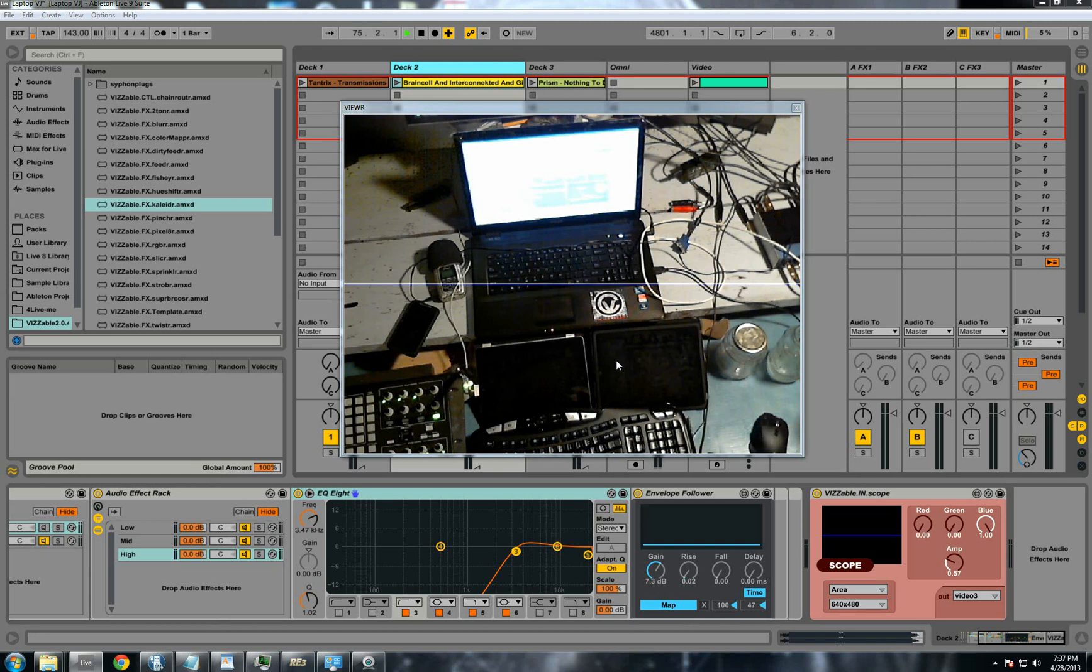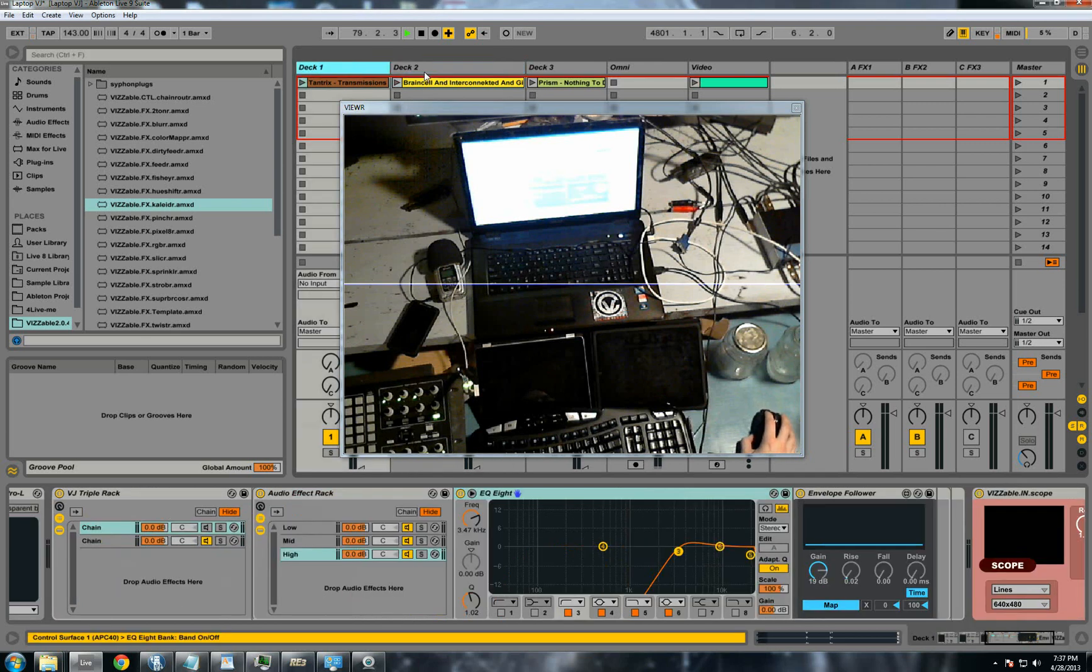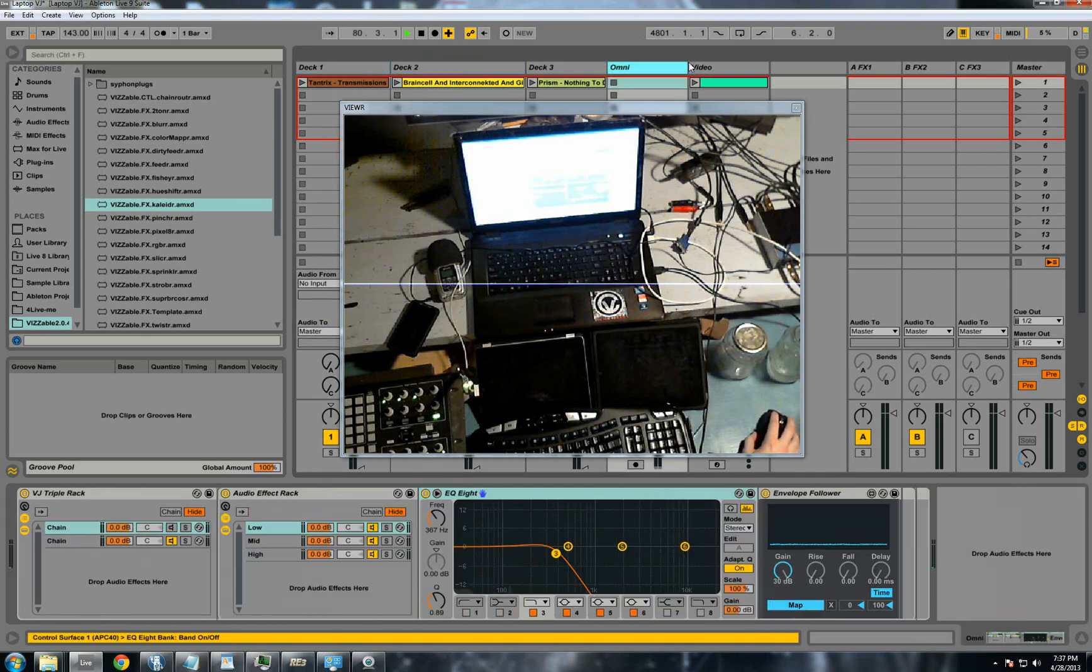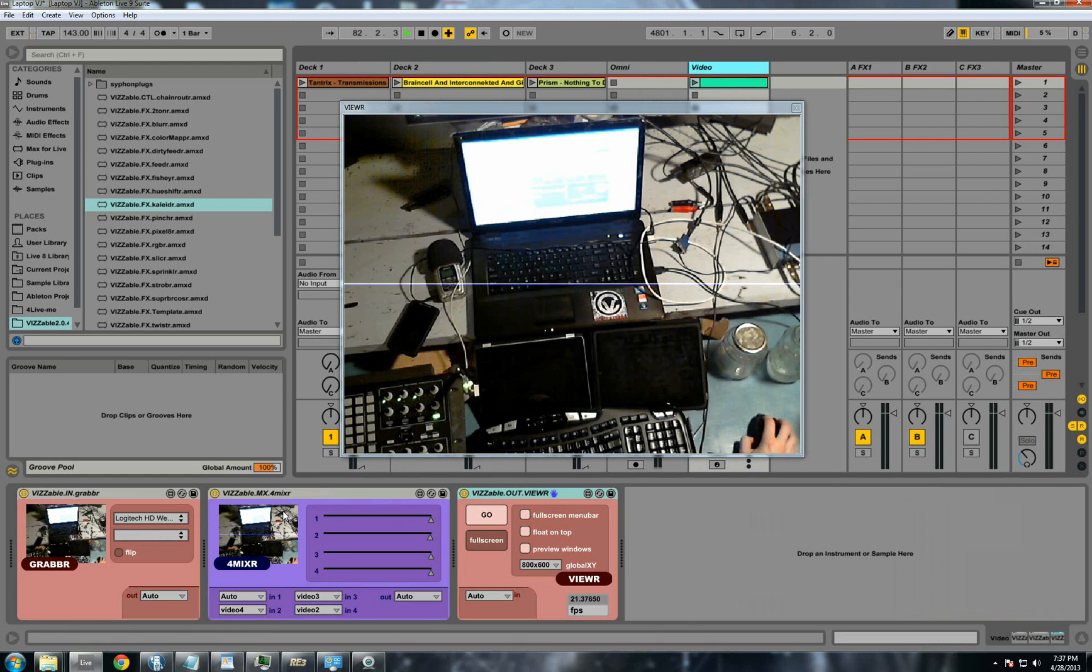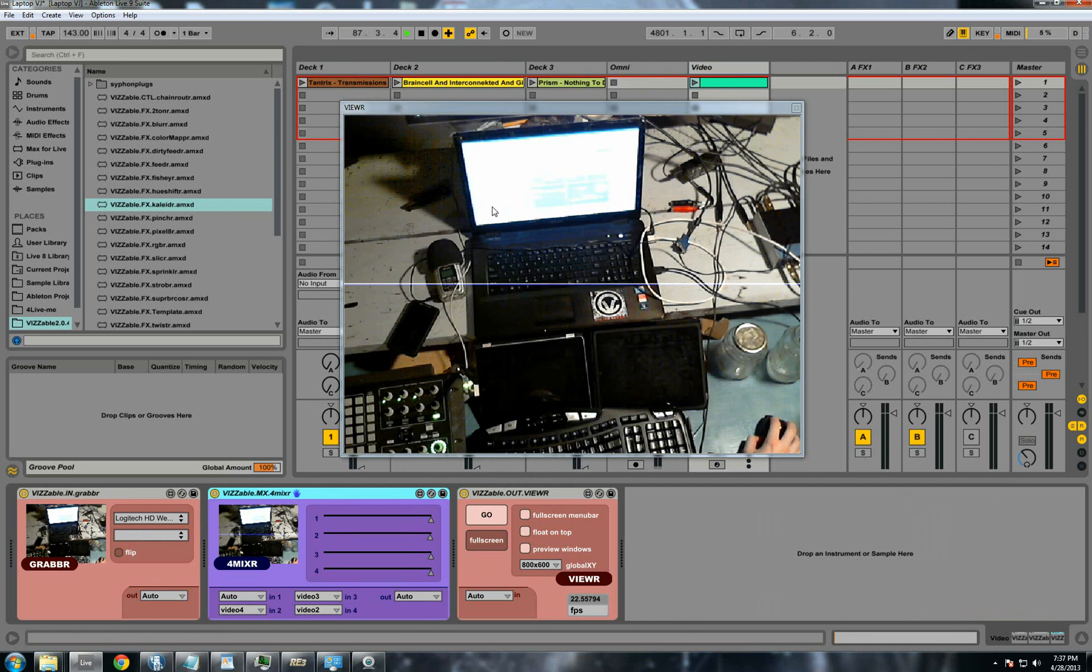But I wanted to show you what I've been doing with it so far. I have four audio tracks here for virtual decks to play tracks out of. And then I have the visible instruments in this MIDI track. So I have the in-dot grabber to get the webcam, a mixer to mix the video streams together, and an out viewer so we can see the screen.